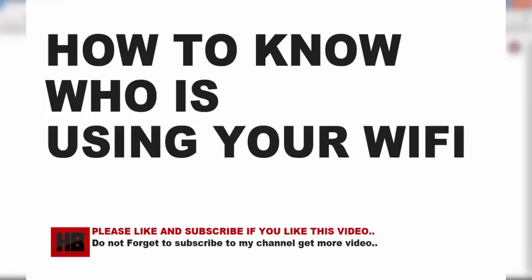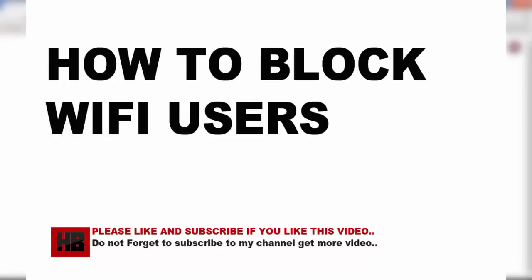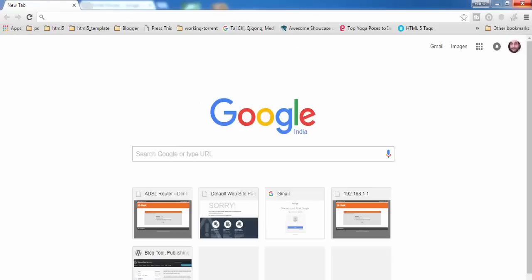Hey guys, welcome to my new video. In this video I'm going to show you how you can find out who is using your Wi-Fi and then how you can block others from using your Wi-Fi. Make sure to follow all the steps and watch the complete video to get the complete information.